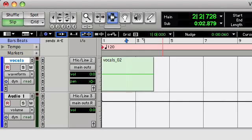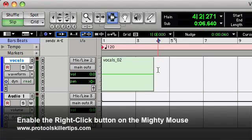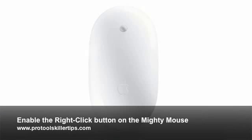Hey everybody, it's Chris Bryant again with another tutorial. Today what I want to cover is just how to enable the right-clicking functionality of your Apple Mighty Mouse.